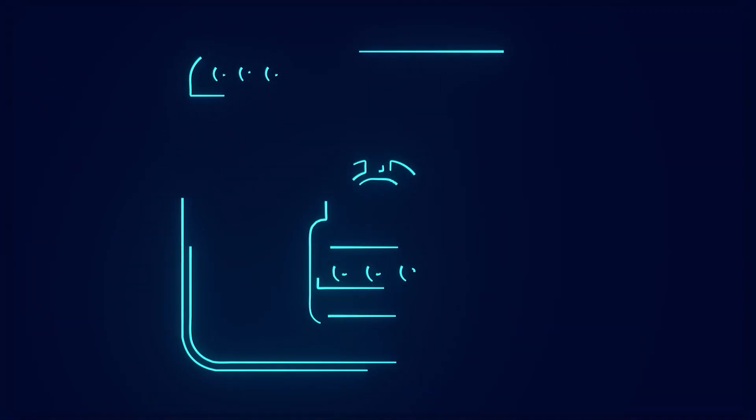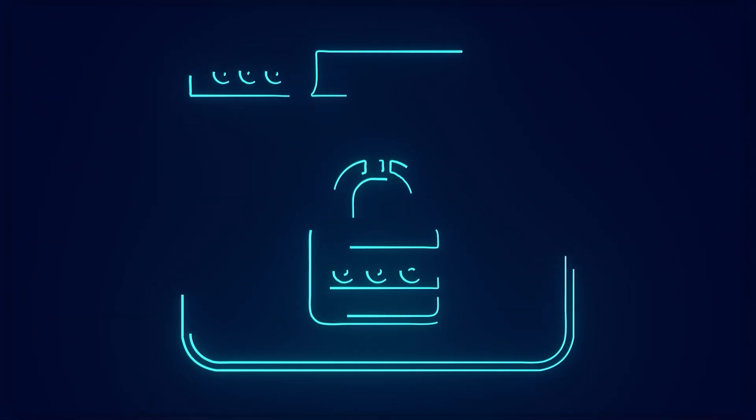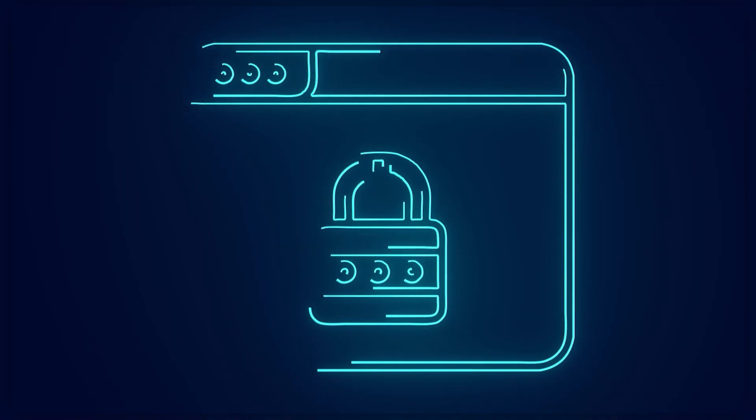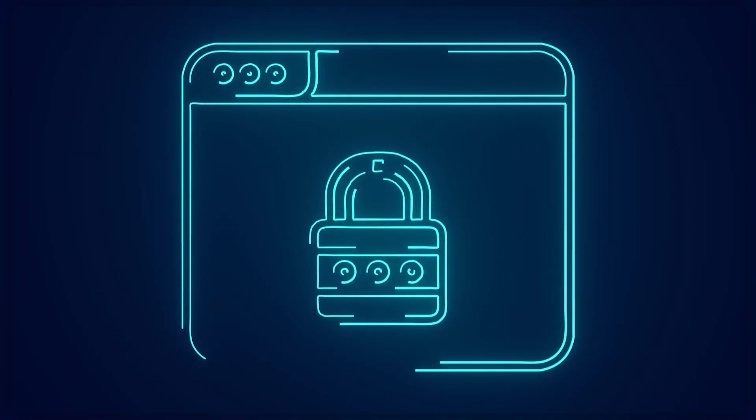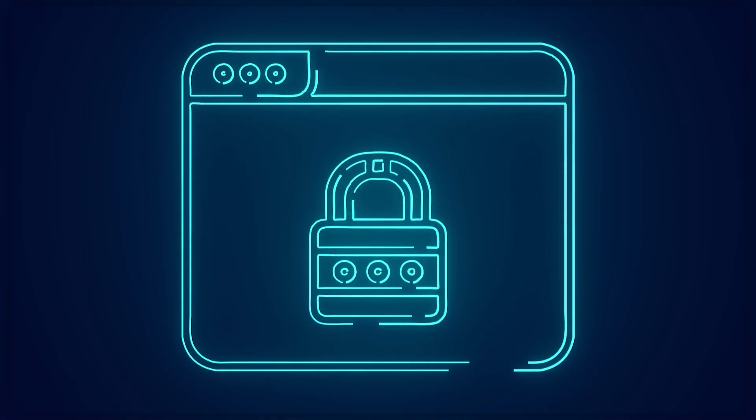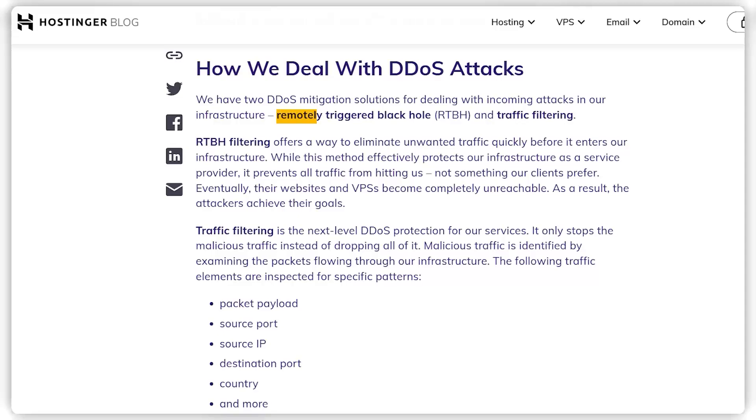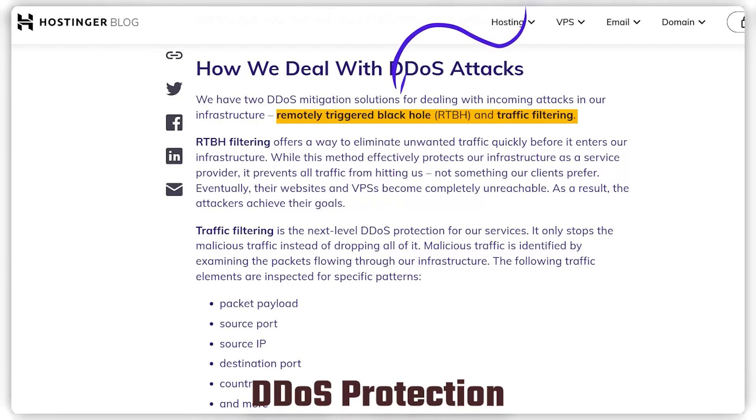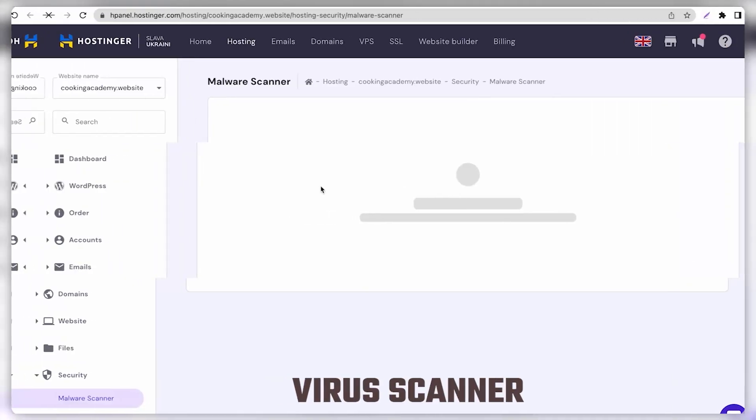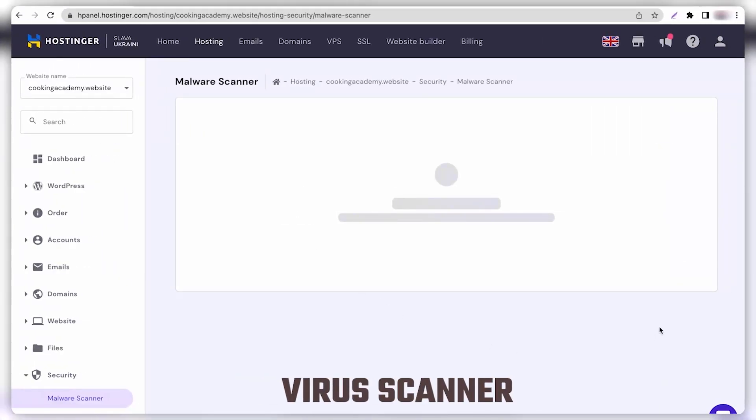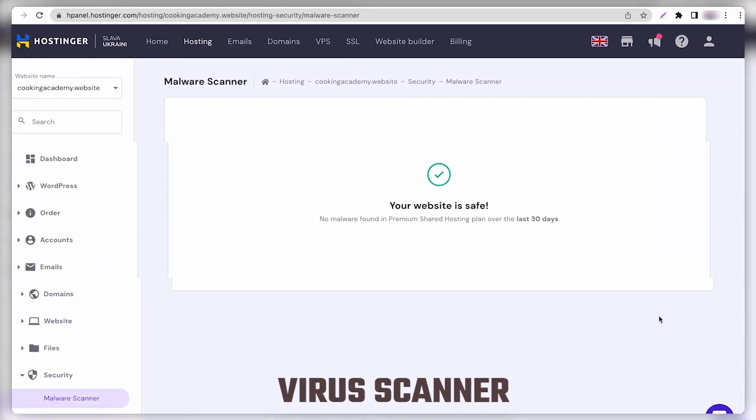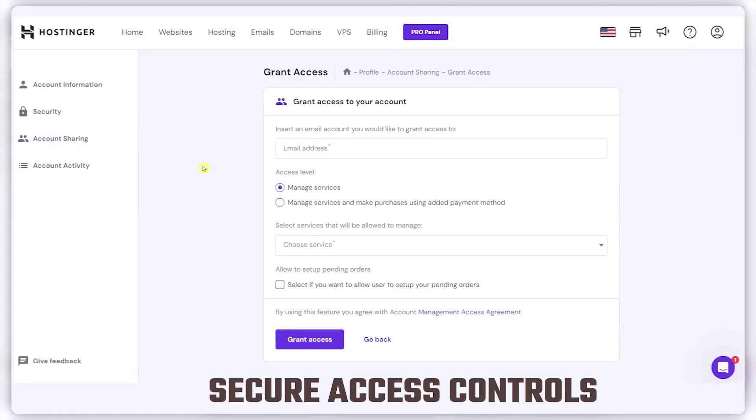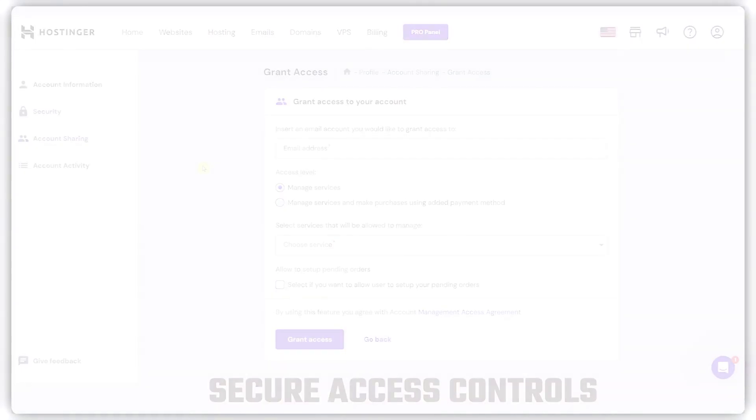Moreover, let's touch on the safety features that come standard with all plans, because keeping your site secure is non-negotiable. Each plan includes DDoS protection to fend off those nasty fake traffic floods that can knock your site offline, a solid firewall, a virus scanner to keep the bugs at bay, and secure access controls to ensure only the right people can tinker with your site's backend.